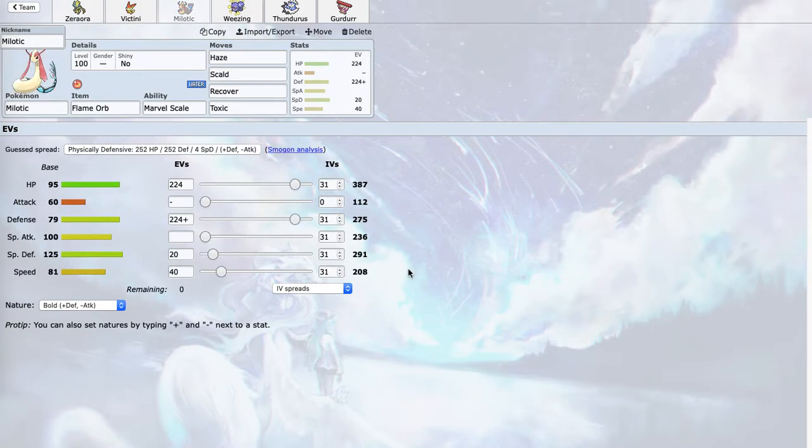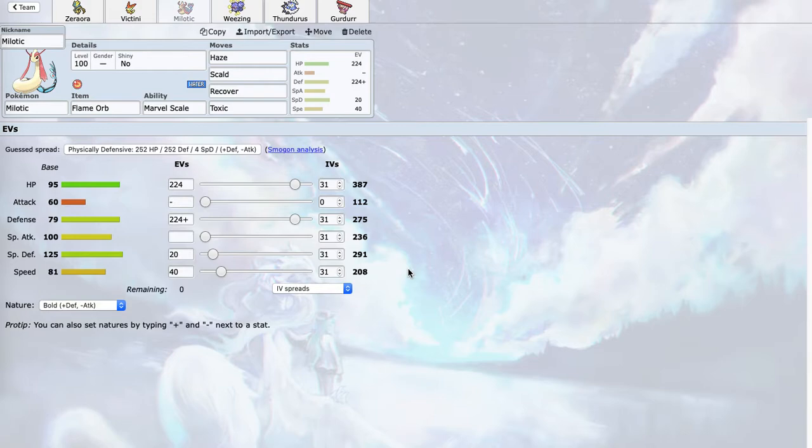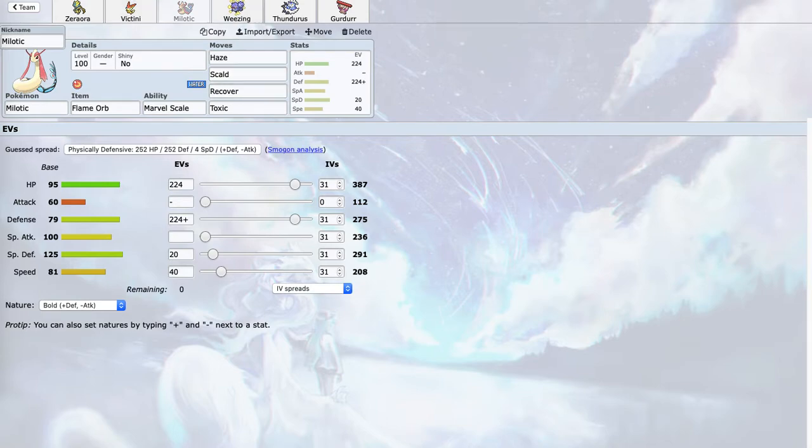Milotic here is a very defensive Pokemon. It can take two hits from anything, including Pheromosa and Entei. The only thing it can't take two hits from is Sceptile, but I don't really expect him to bring Sceptile, so that's okay. It's mainly just to stop setup, like maybe he tries to bring some sort of Calm Mind Entei. It also kind of stops Bisharp.